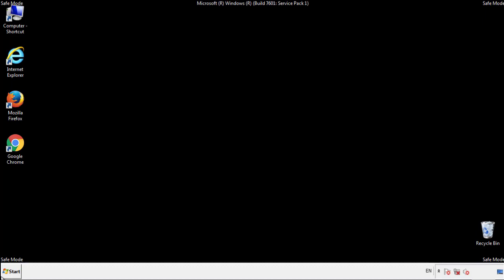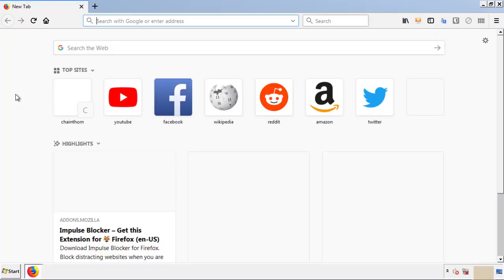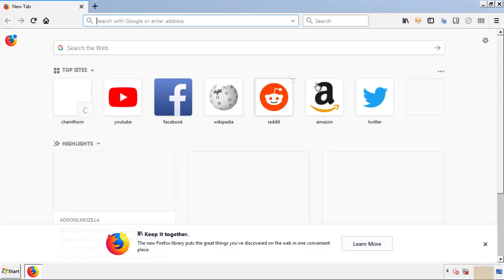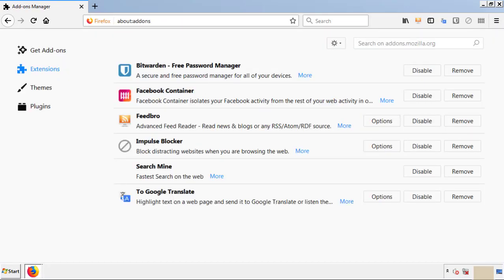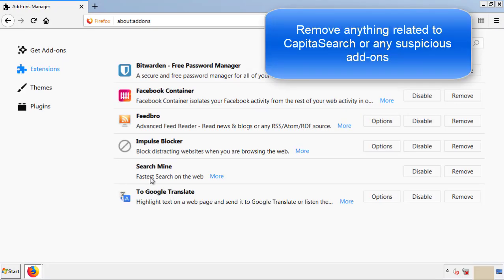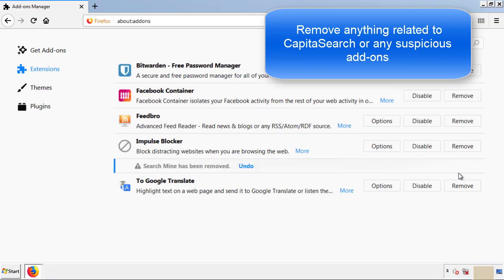We want to make sure there aren't any leftovers in our browser extensions, so we'll start off with Firefox. Back to the menu icon and down to Add-ons. From here we'll be looking for any extensions that may be causing our problems, so just have a look around and delete everything that looks suspicious.